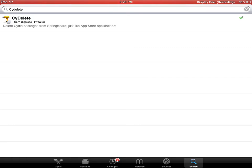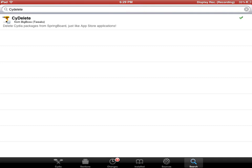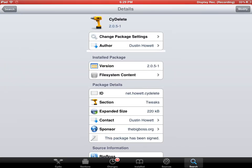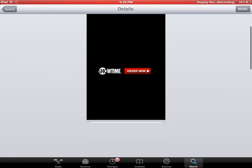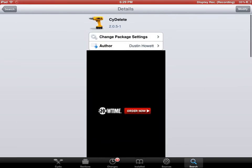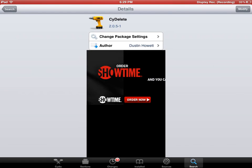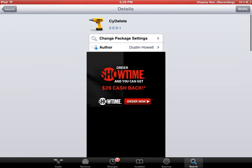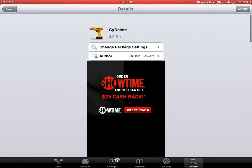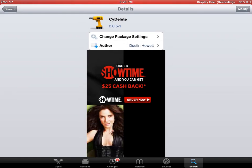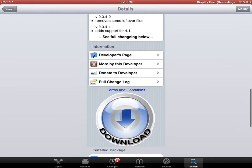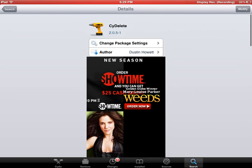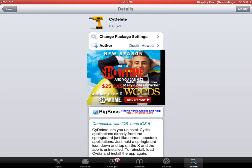It should look like this. I've already downloaded it, but this one is by BigBoss. This is Cydelete 2.0.5. And in the top right corner, like anything else, you'll just hit install and confirm.